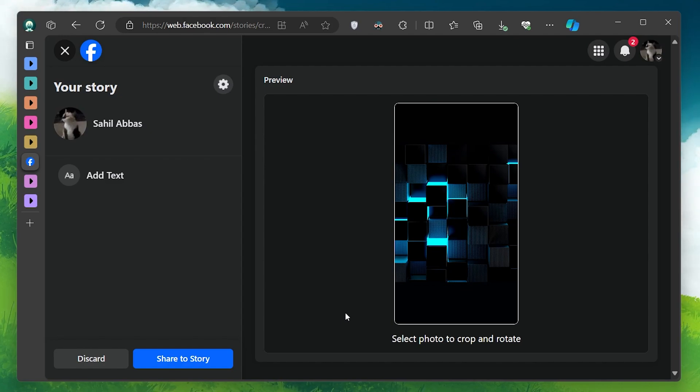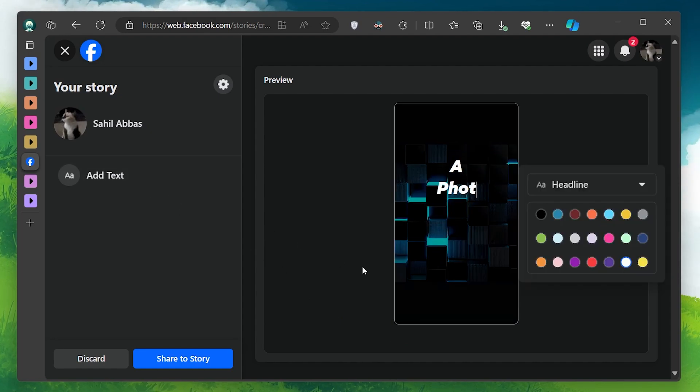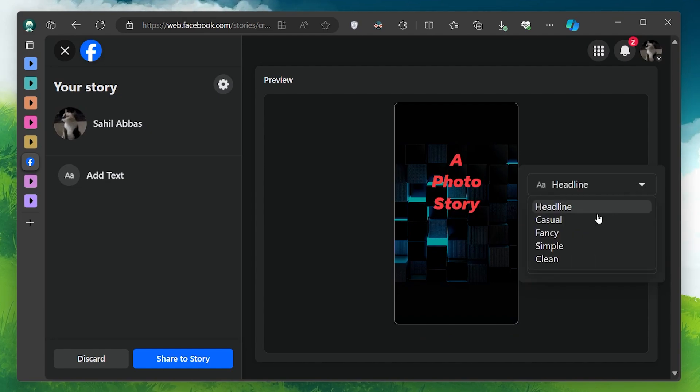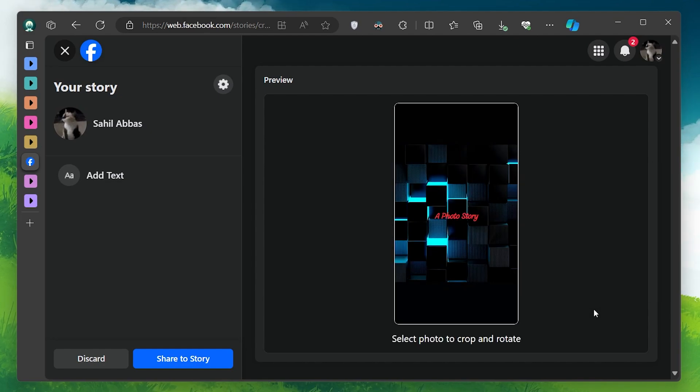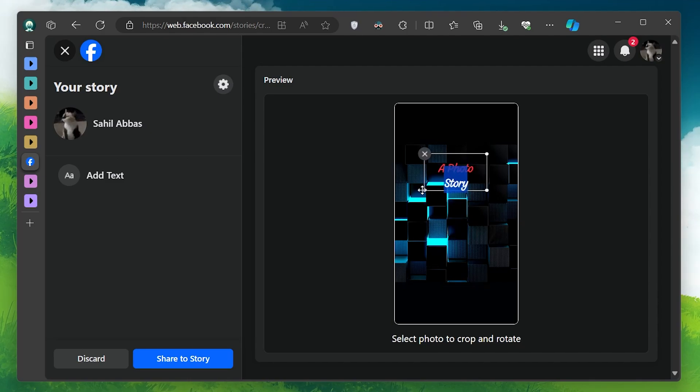Once the media is uploaded, you can add text styles and choose their colors. Click on the text icon to add text to your story. You can move the text around, resize it and customize the font and color to match your style.